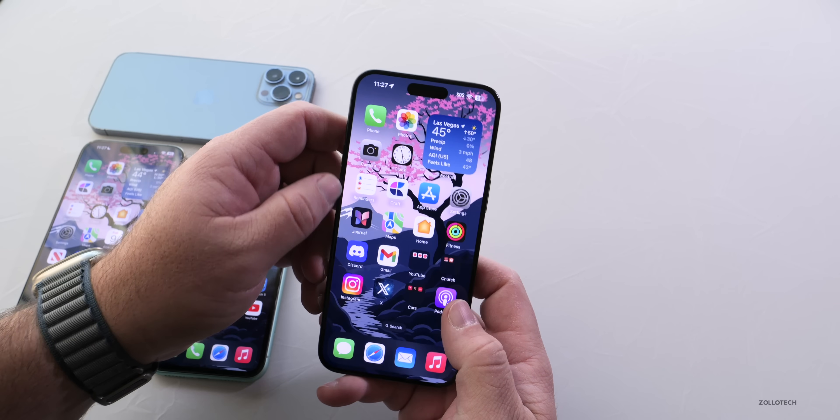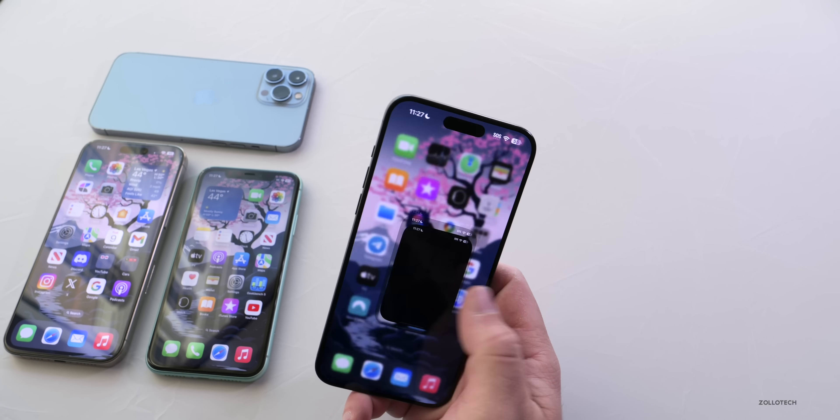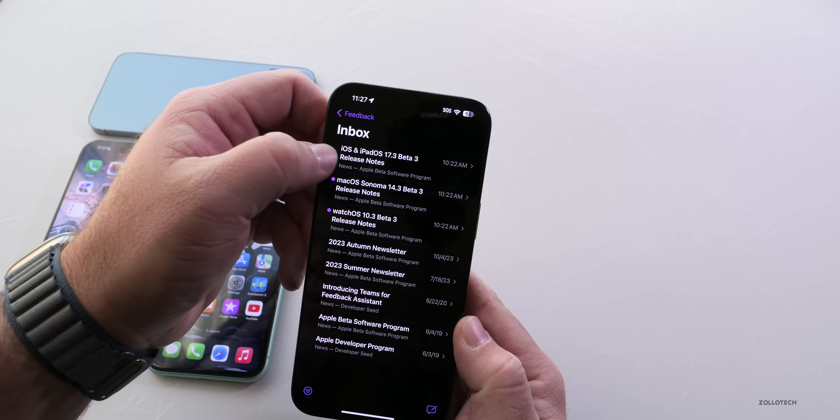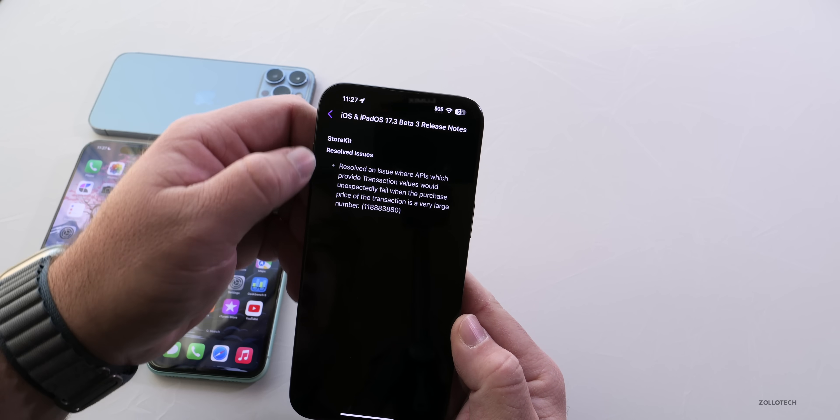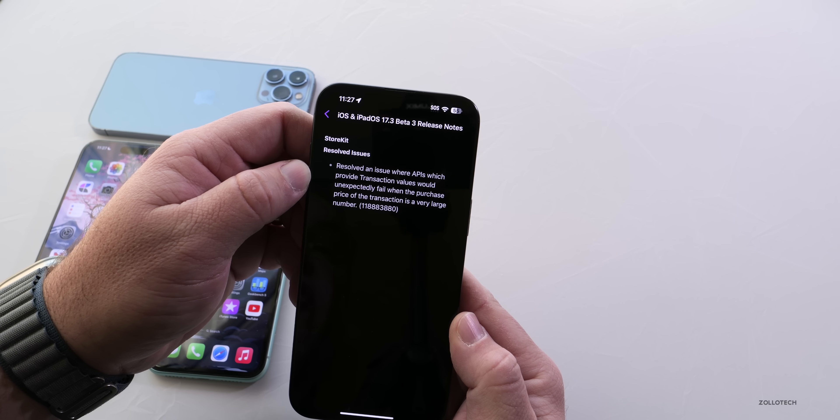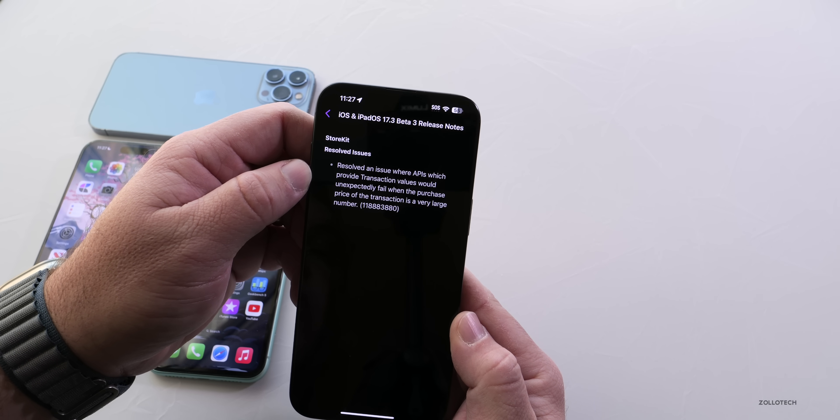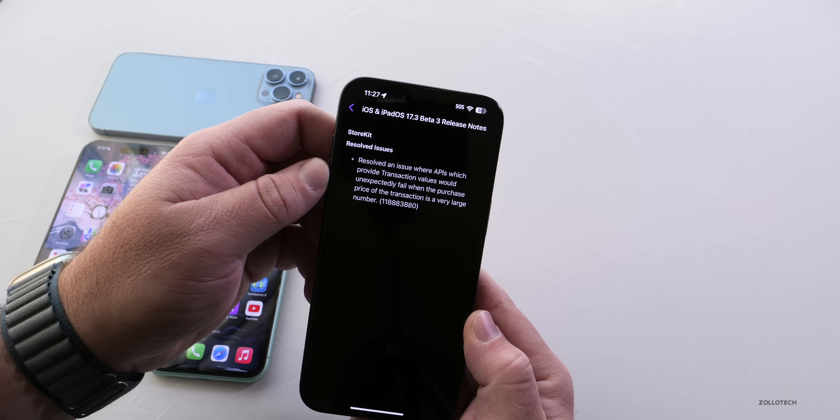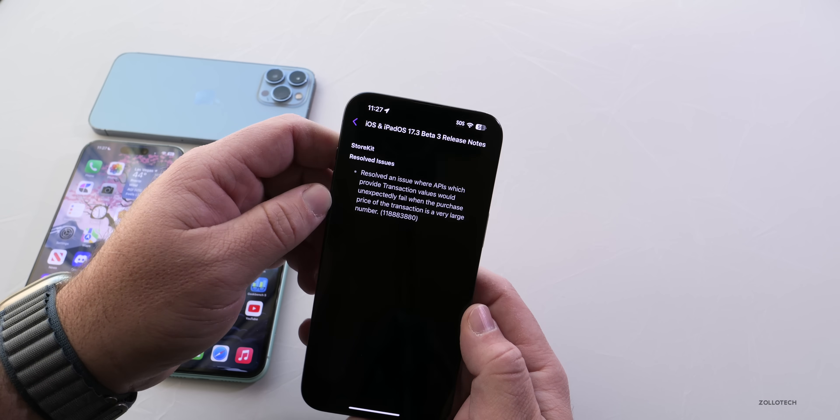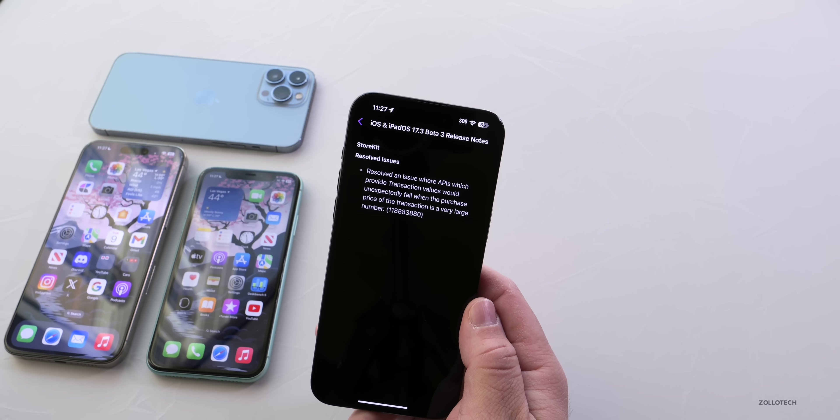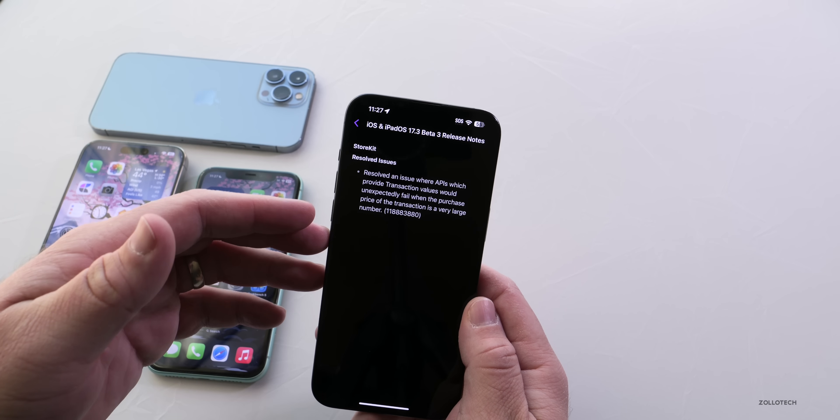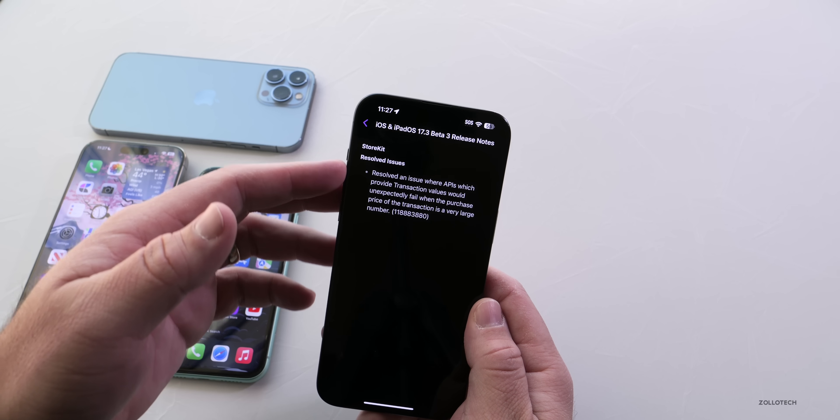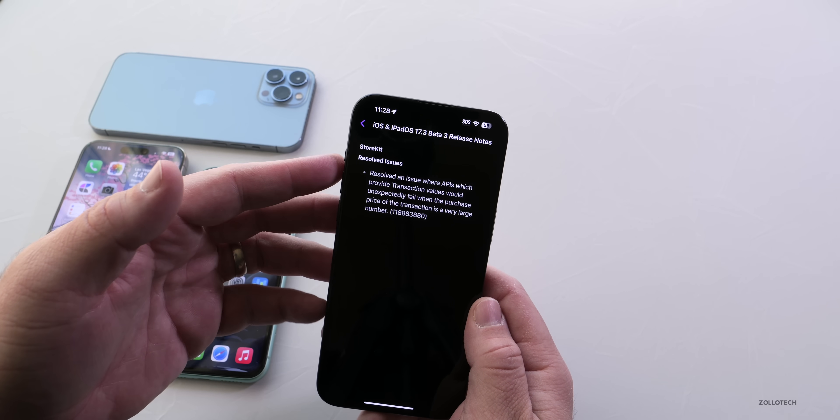Now, as far as the release notes, there's not a whole lot updated here. If we go into the Feedback app, you'll see iOS and iPadOS 17.3 beta 3. Under StoreKit, it resolved an issue where APIs which provide transaction values would unexpectedly fail when the purchase price of the transaction is a very large number. This is no different than what we had before. For some reason, they haven't updated this. I would really like to see some additional updates with Messages as far as what they've resolved, bugs that are remaining, and more. They used to be even better at this; now they're getting more and more sparse notes.